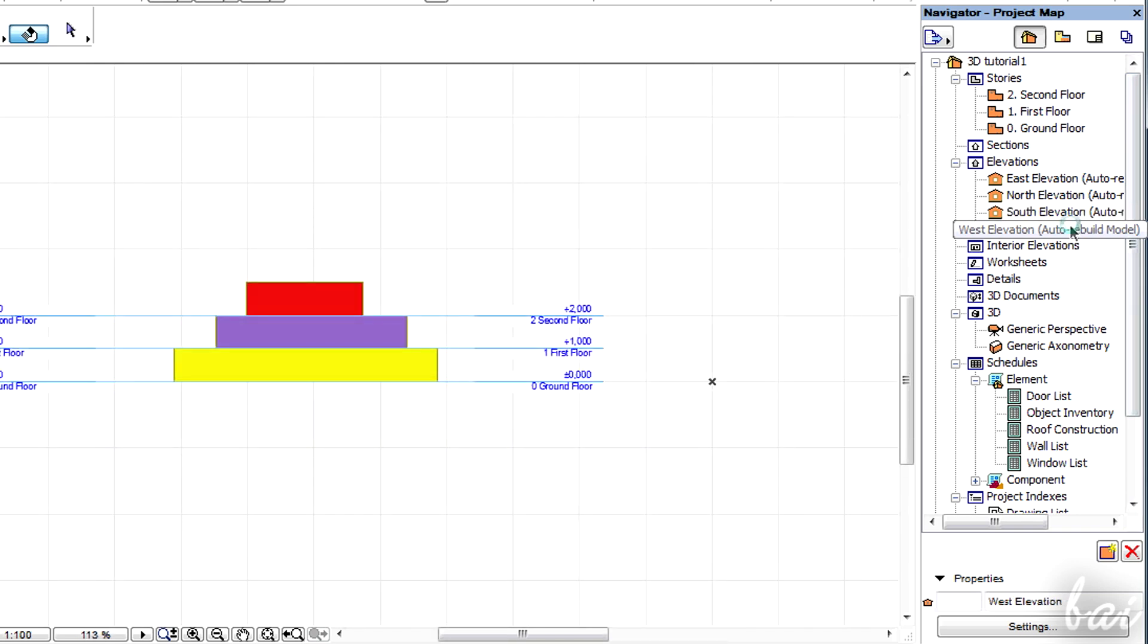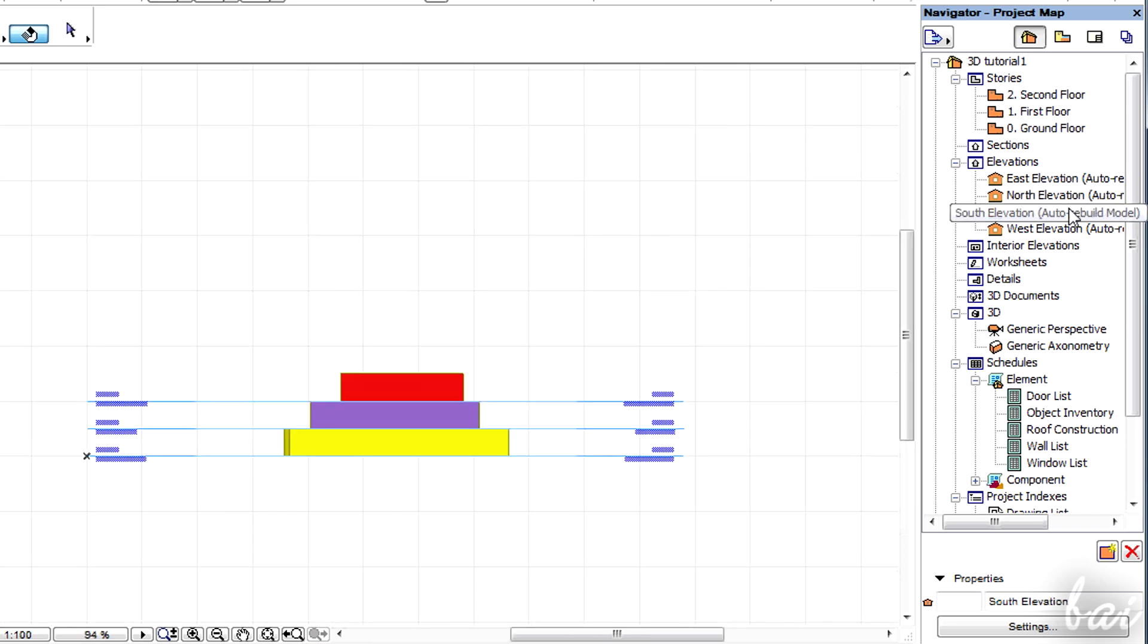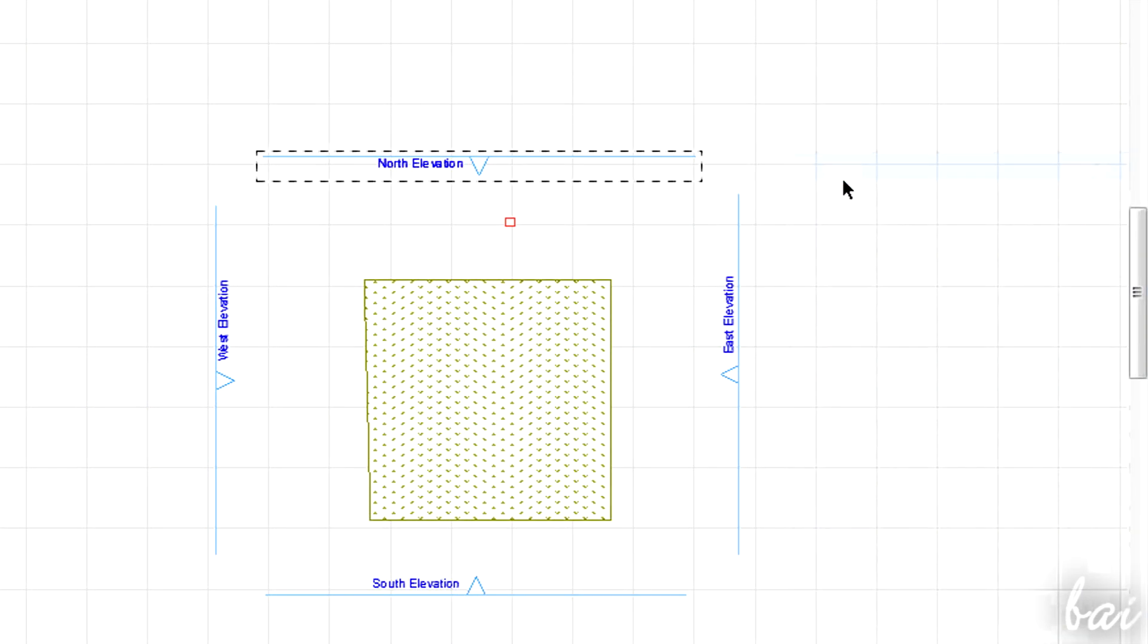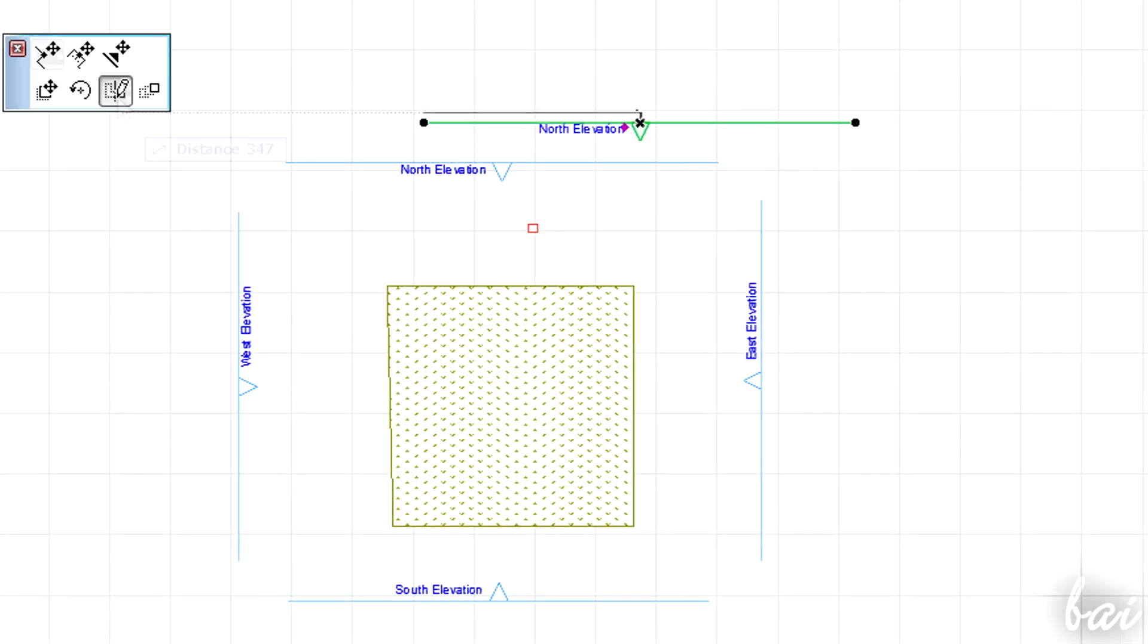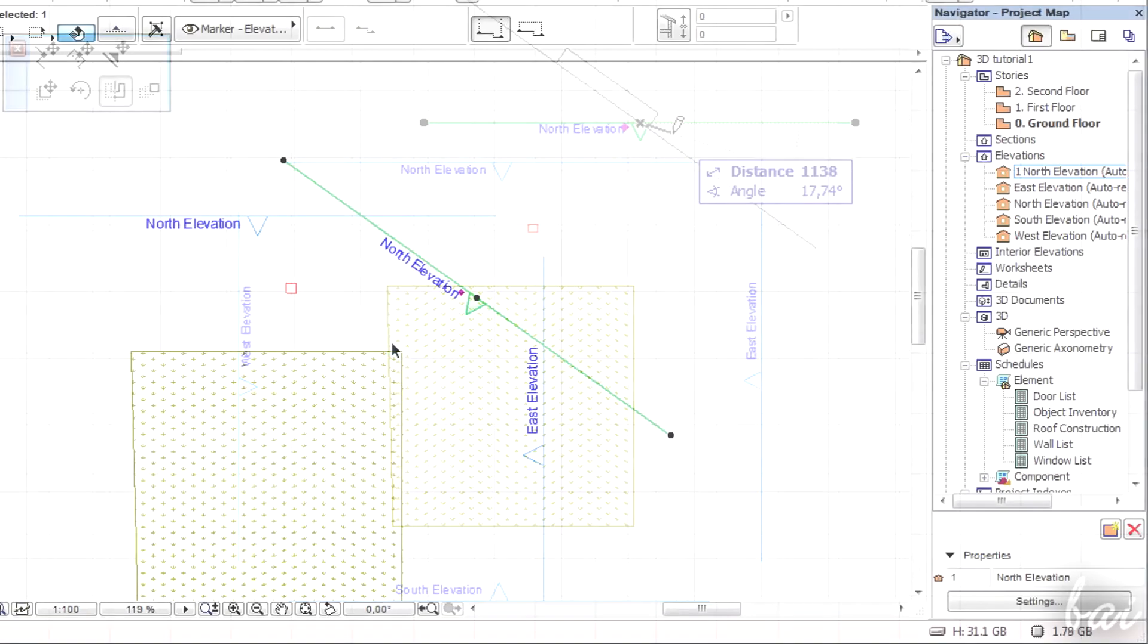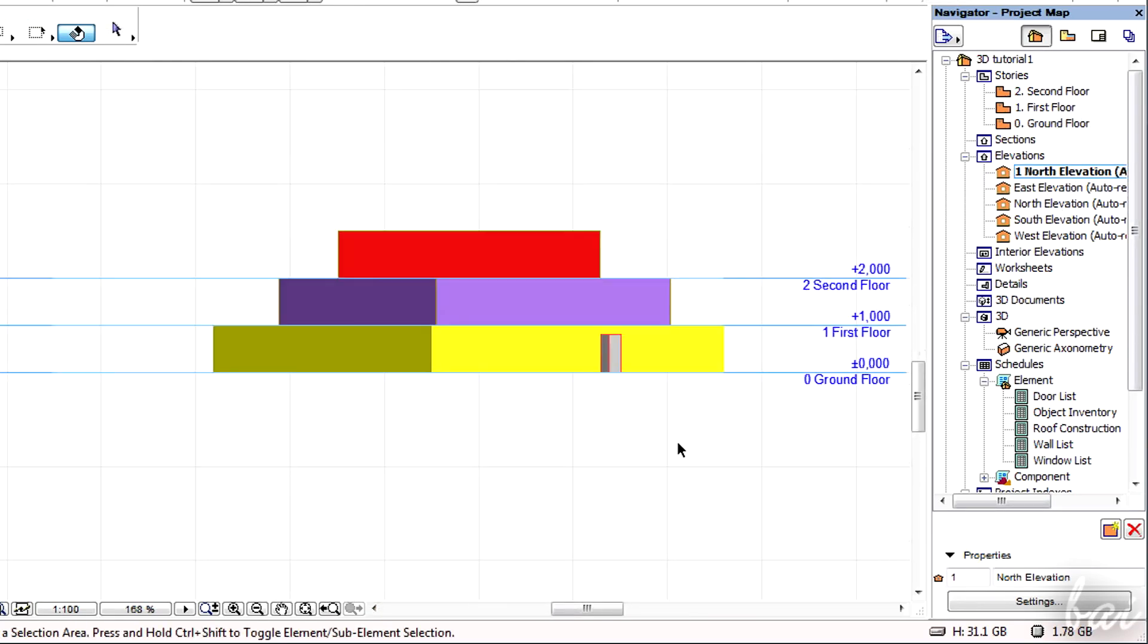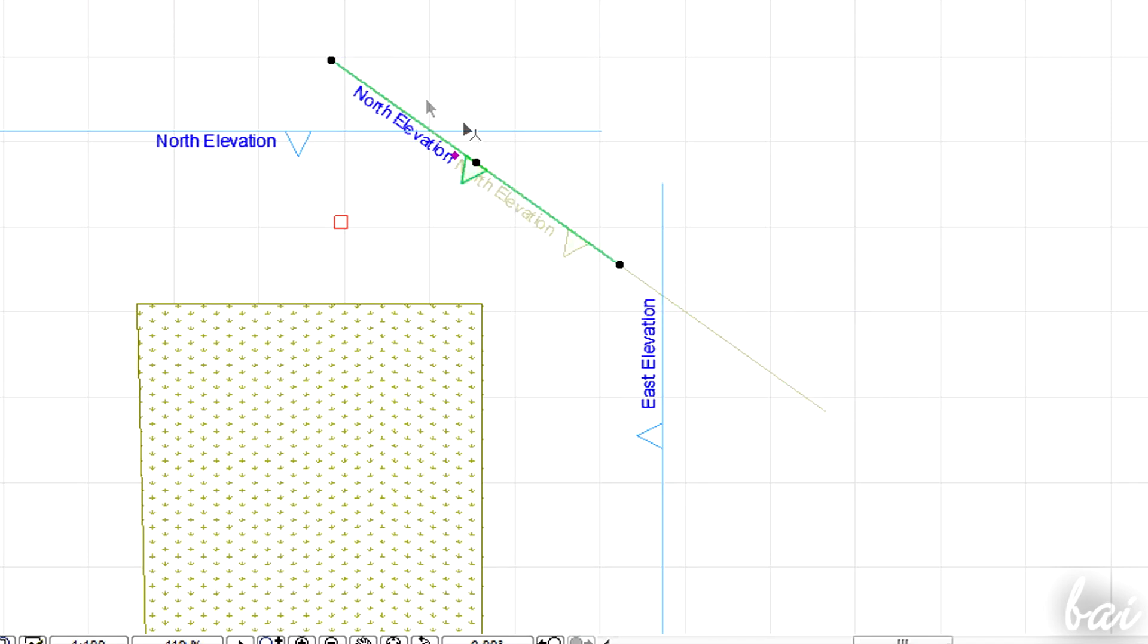You can further edit or add elevations to make custom points of view following other directions. To create a new one, simply copy and paste one and then use the tools already met with the 2D objects to set the direction of the blue arrow.